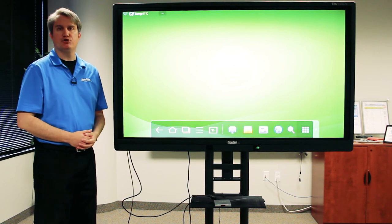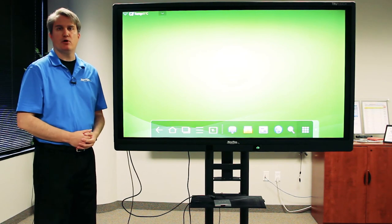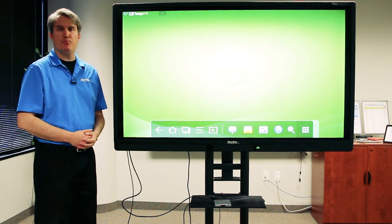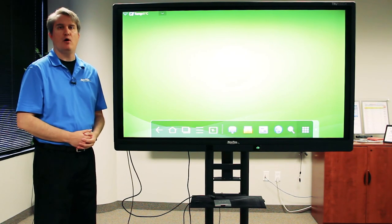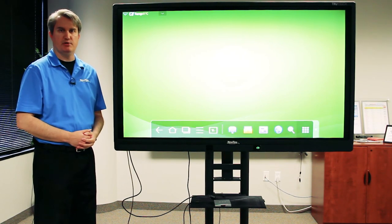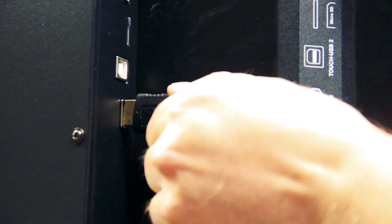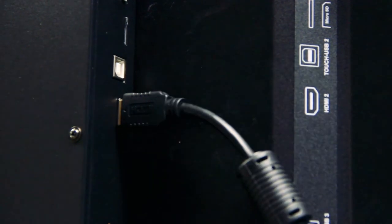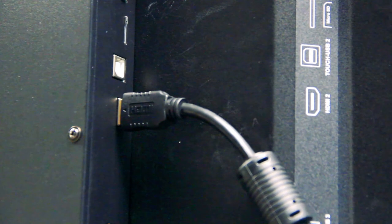You also need to make sure the cables are plugged into the appropriate ports on your interactive display: HDMI and USB.